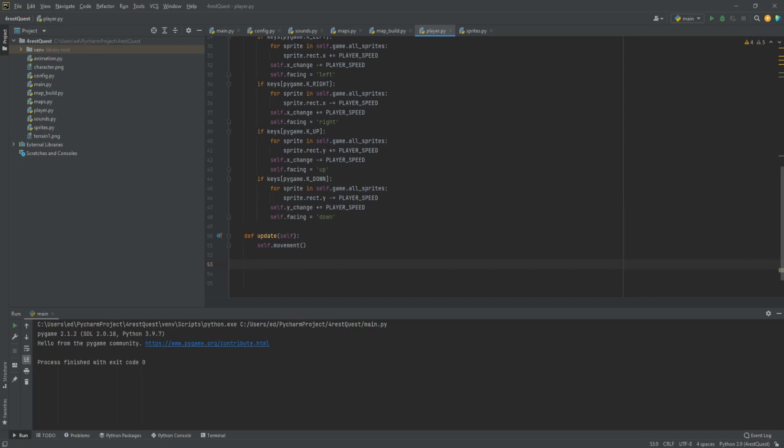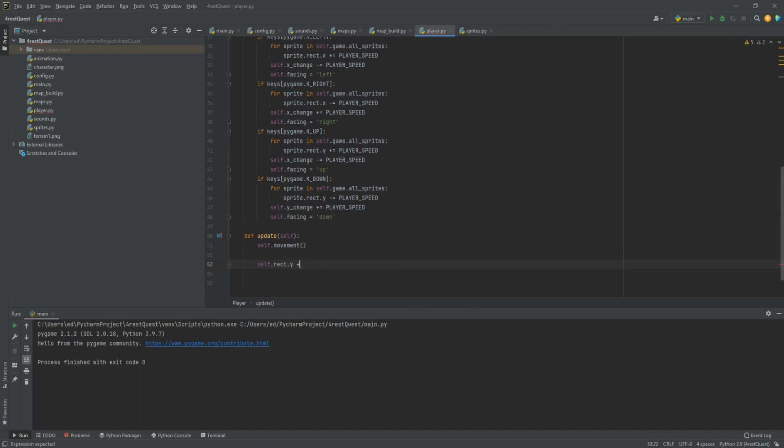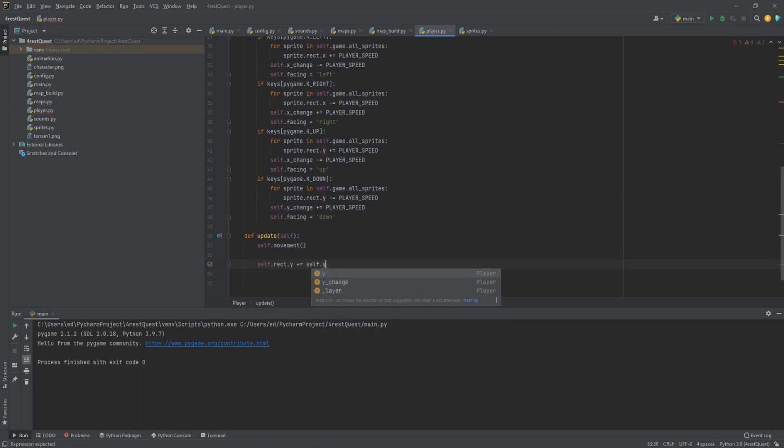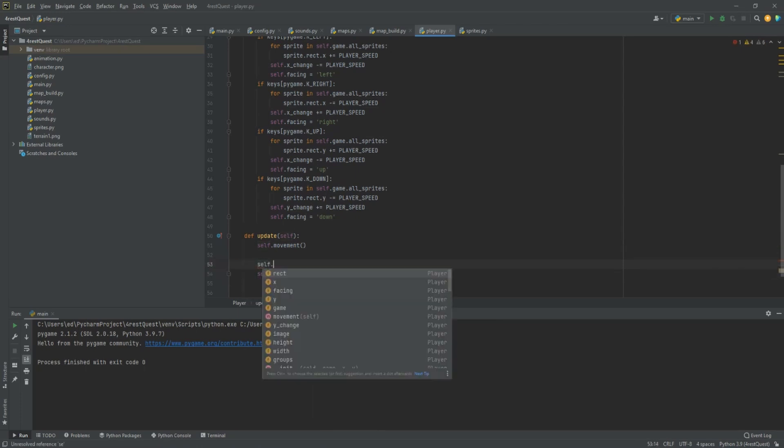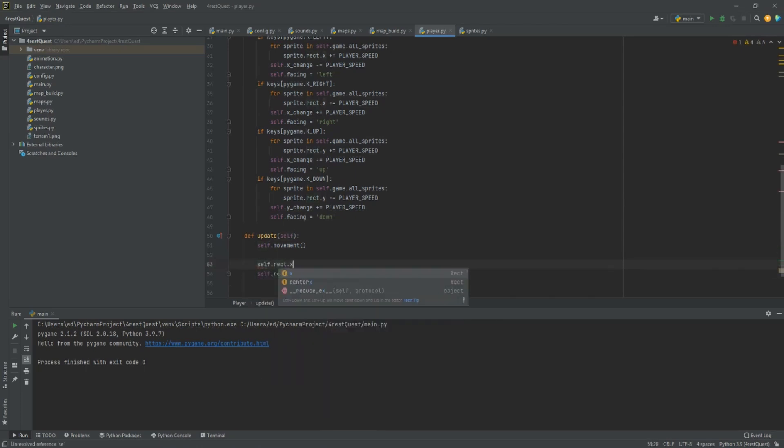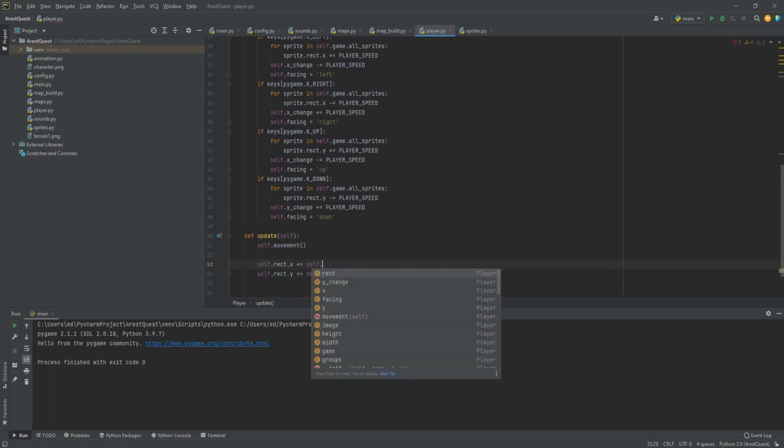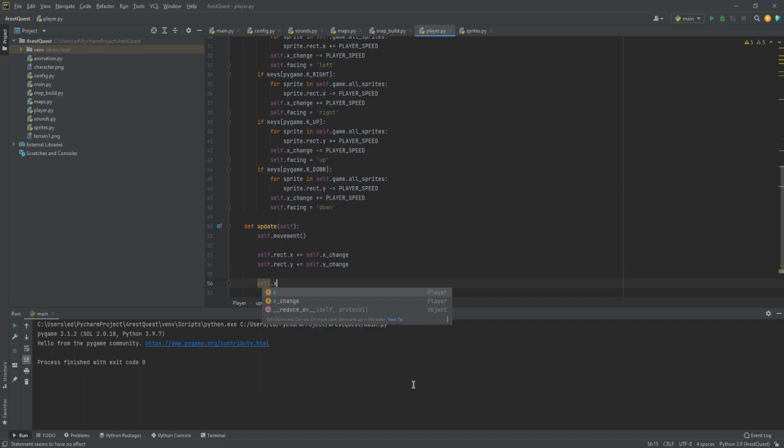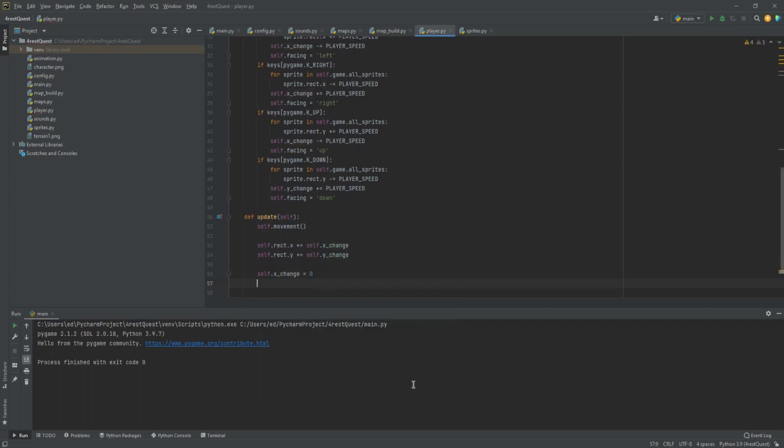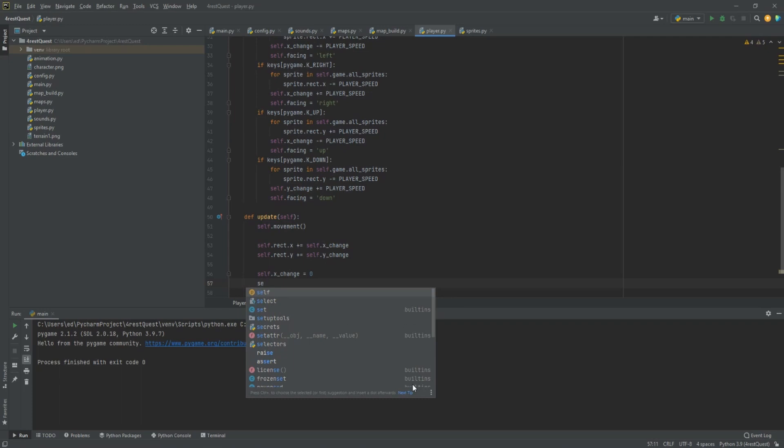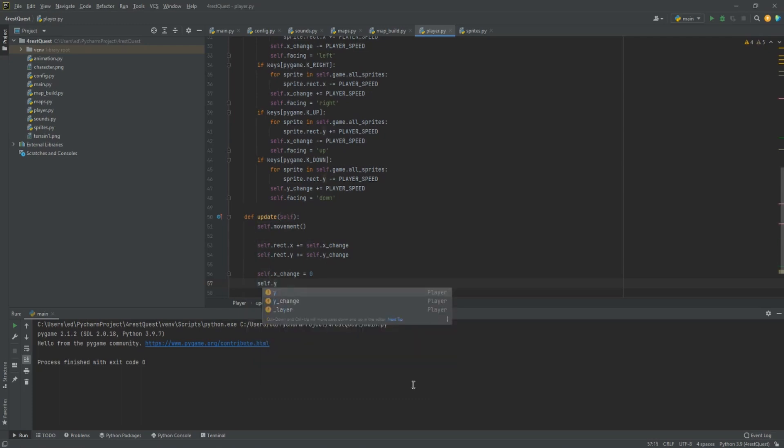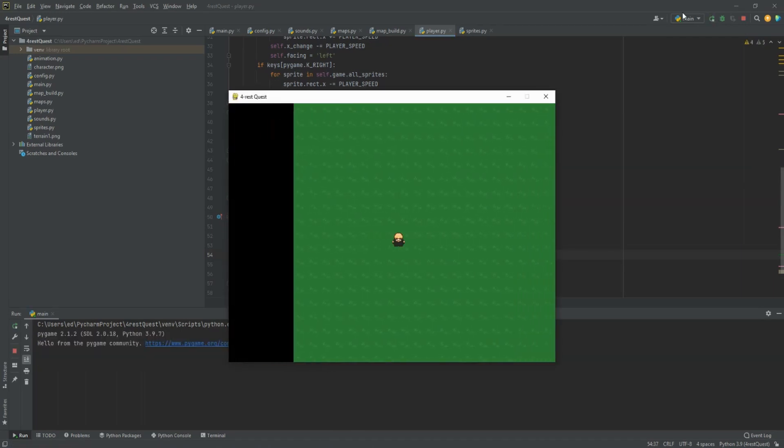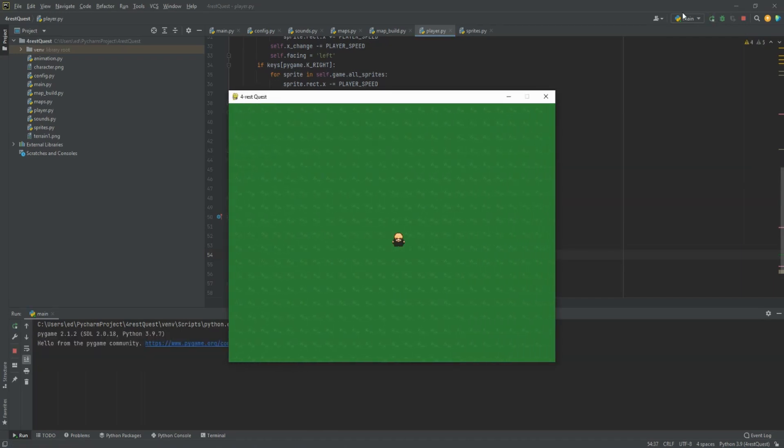So what we'll do is self dot rect dot y plus equals self dot y change. Same with self dot x. Self dot rect dot x plus equals self dot x change. Then after that we want self dot x change and self dot y change to change back to zero. Now it looks like he's standing in the middle and everything is moving. So that's working good.